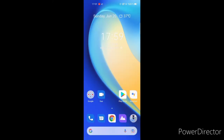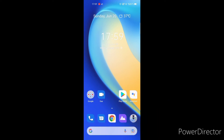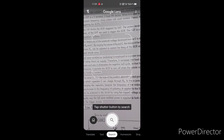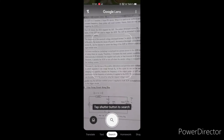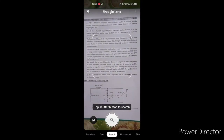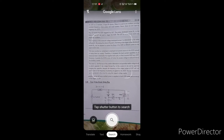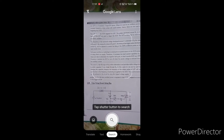We can use the Google Lens. There is a mic symbol and camera symbol. Click on the Google Lens. Let me zoom in and choose. Click on the search button.